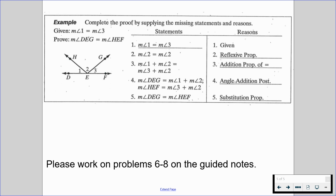Great job today, folks. With this in mind, please work on problems 6 through 8 on the guided notes. Please let me know if you have any questions. Keep making yourself proud, and I'll talk to you soon.